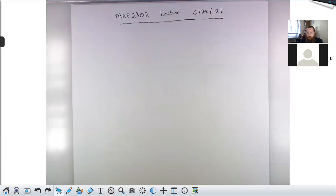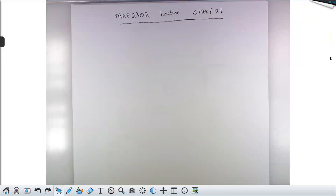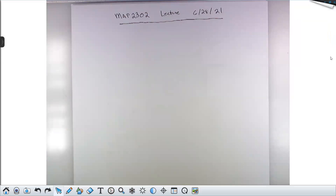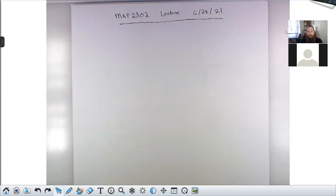Before we dig in any further, I want to make a few comments about Zoom. Of course, this is where we're going to be doing our class meetings. If you want to speak — and I will from time to time ask you questions, I may even cold call you — you can hold down the space bar and treat that like a walkie-talkie button, because you will be muted by default.